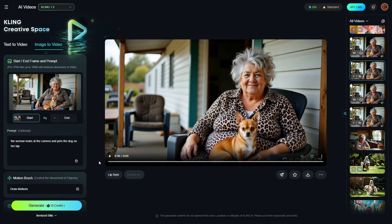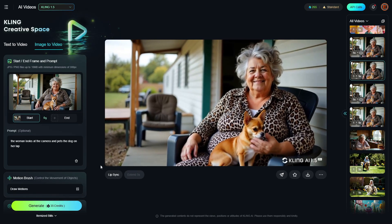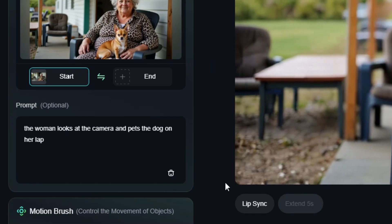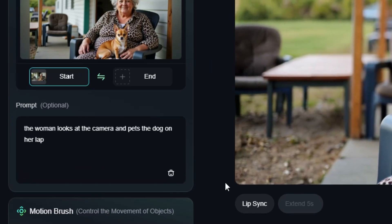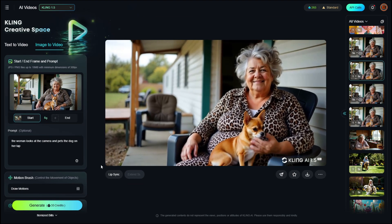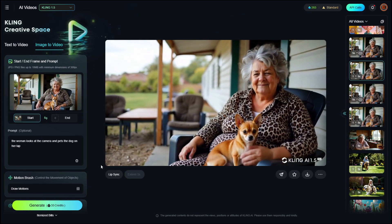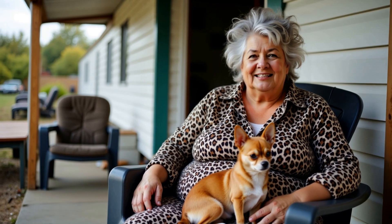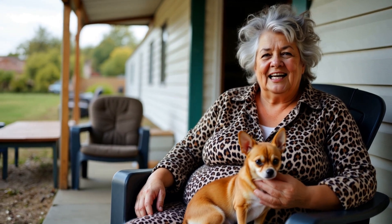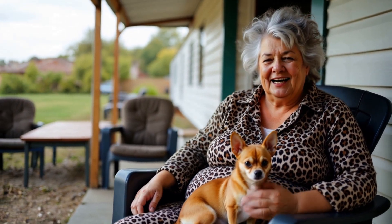I did this one again but used a different prompt for the original video. This time I said 'the woman looks at the camera and pets the dog on her lap.' I didn't say anything about her speaking or talking, and here's how that turned out: 'Oh, sounds like Tammy's at it again. I guess we got some free entertainment today, huh.'